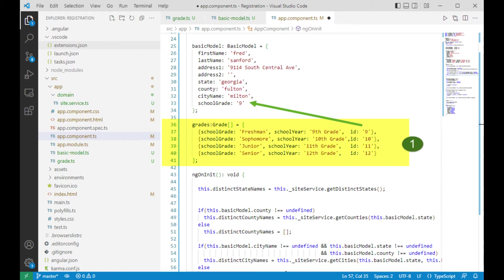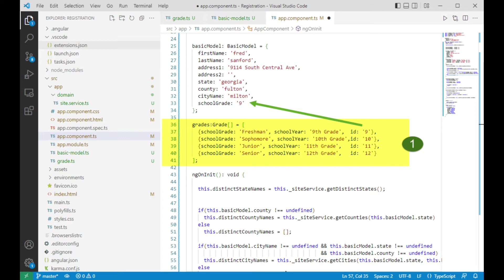Underneath basic model, look on line 36. Let's populate grades. Grades is an array of grade. Notice that we have four entries, freshman, sophomore, junior, and senior. Let's get all that typed in from line 36 to 41.